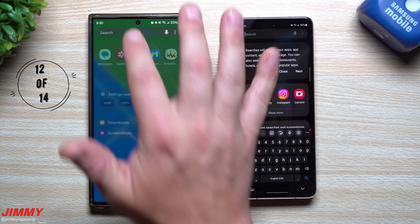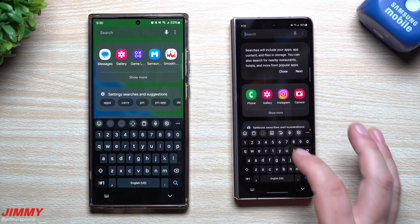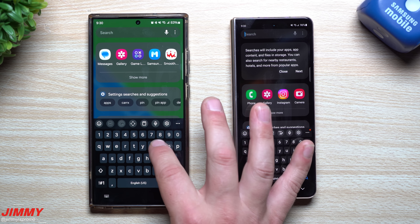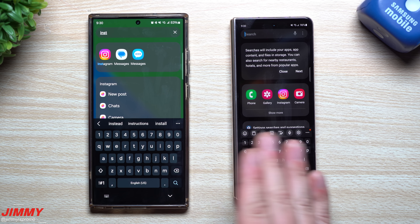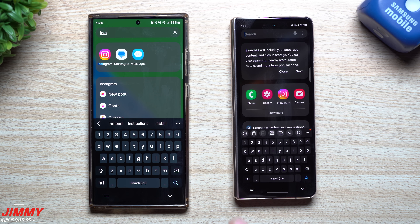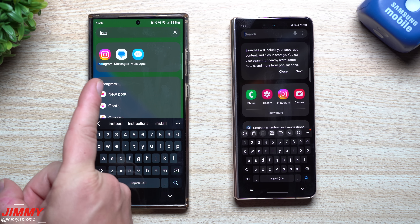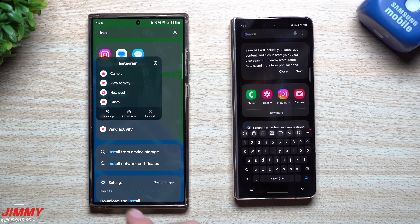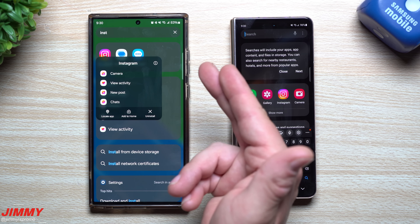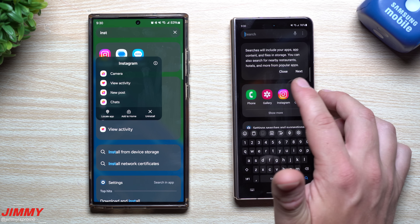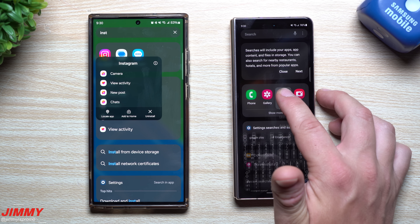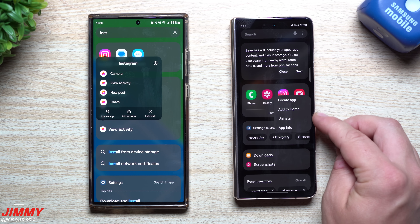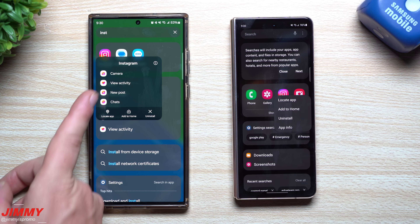This drag and drop feature came in handy personally after doing a clear cache and partition on the home screen. When recreating folders, you can press and hold to select items, swipe up to go home, navigate to another screen or folder, and drop everything into place. It's a very convenient two-hand workflow.